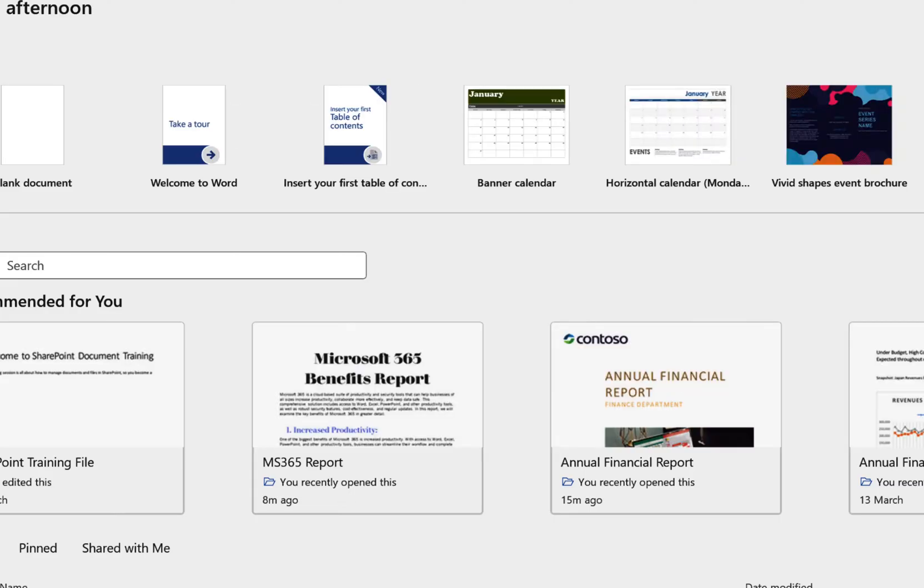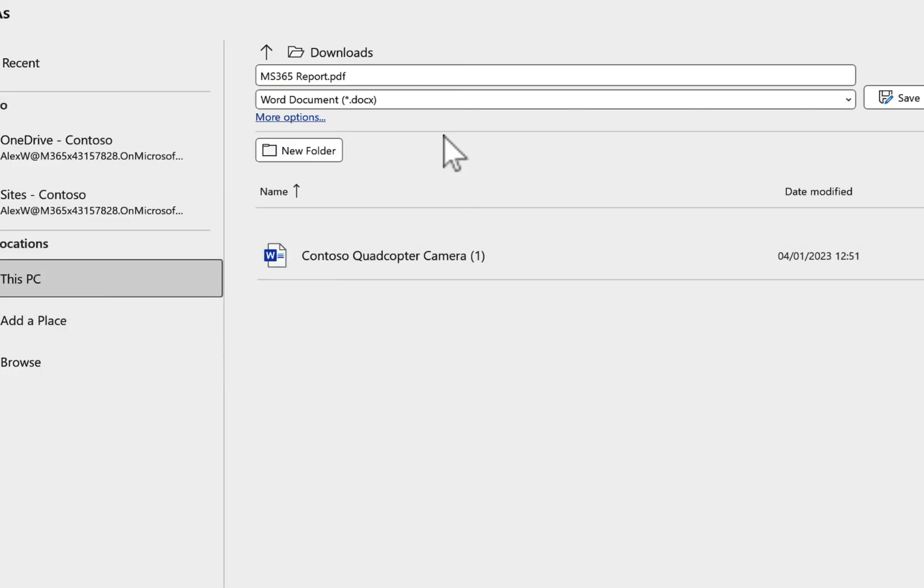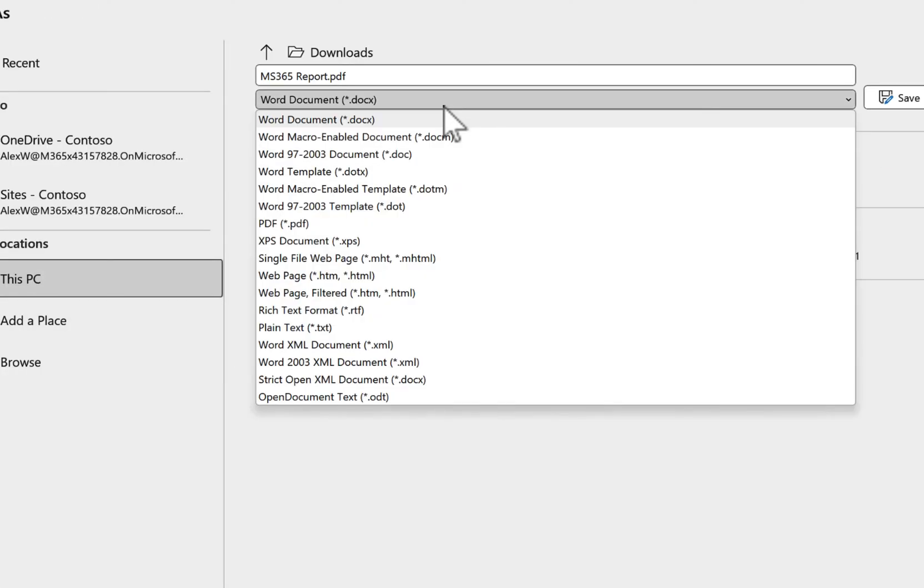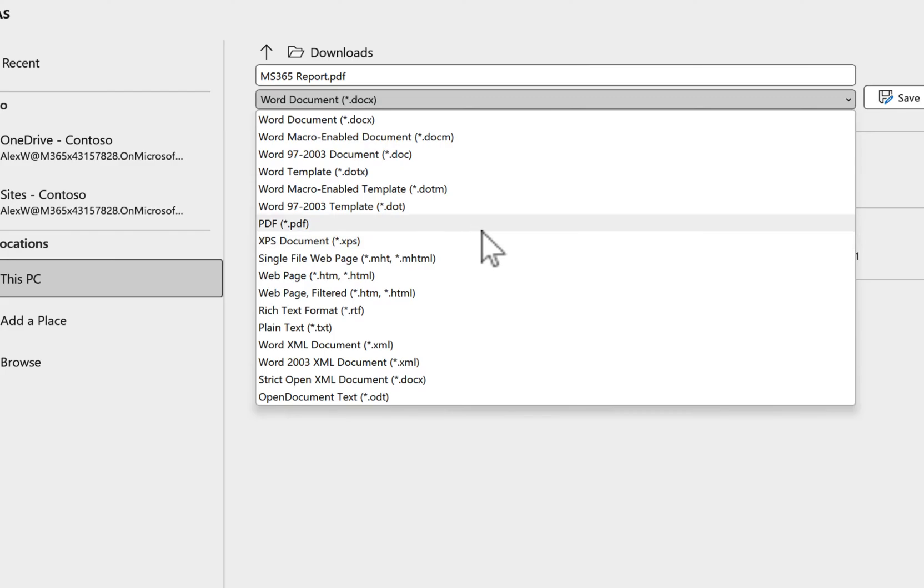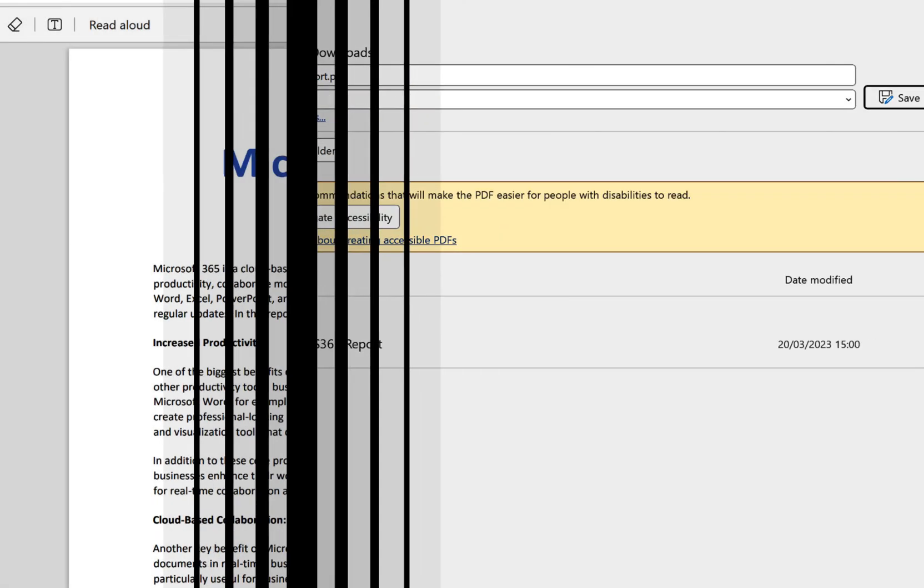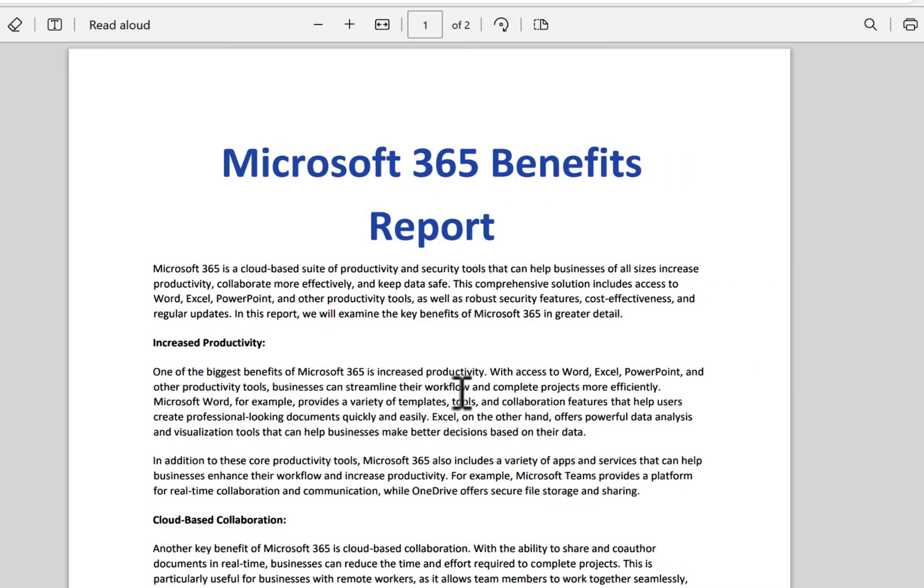and when you're ready, you can even save it back to a PDF. Just go back to the save dialog in Word, this time selecting PDF, and now saving the file. And there we go,